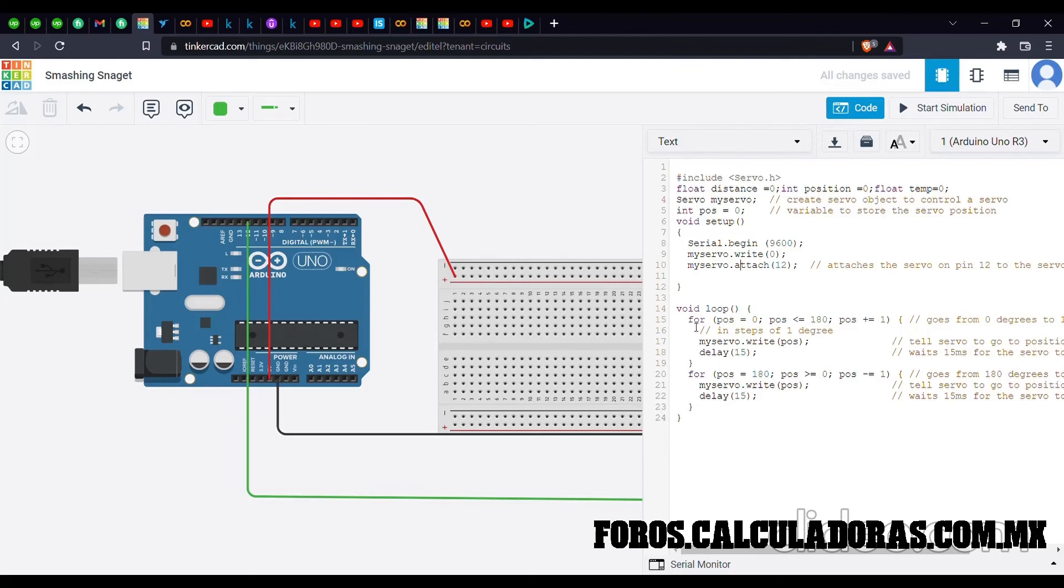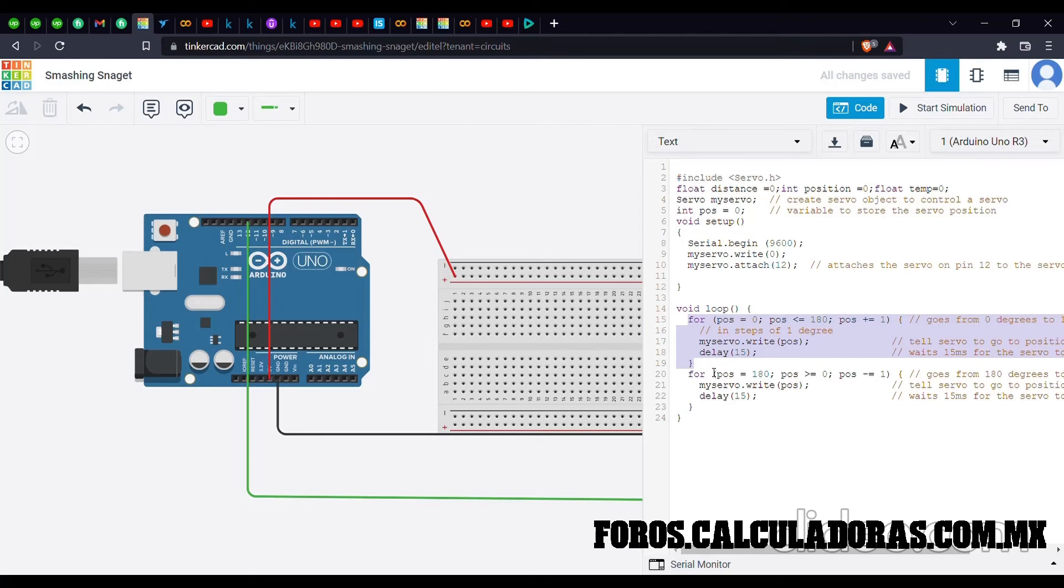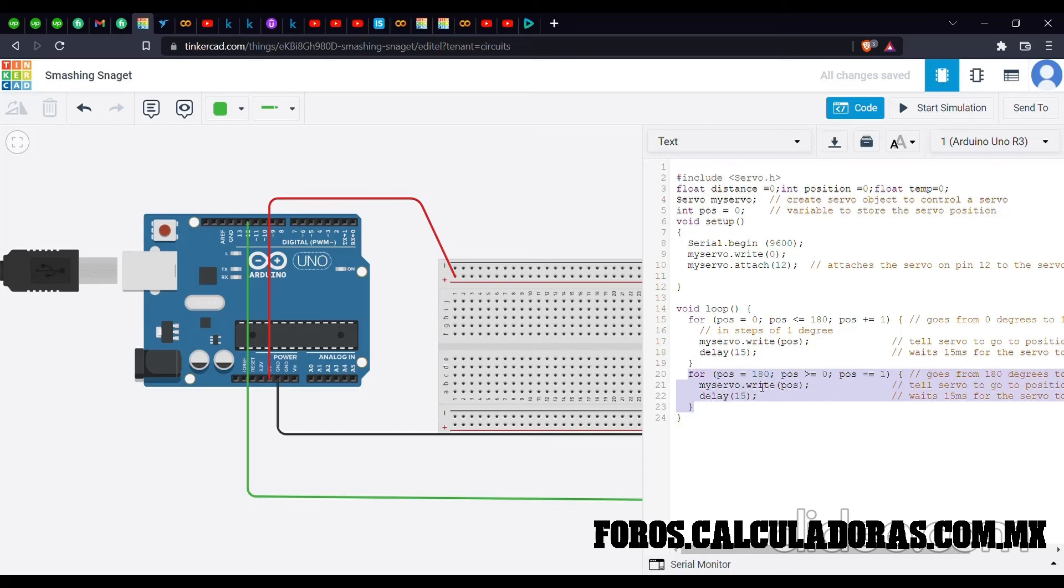Basically what this line of code does is it starts the micro servo from its 0th position to complete 180 degree position in increments of plus 1. That would mean 0, 1, 2, 3, 4, and so on up to 180. When we have reached 180, this line of code will execute which will decrement the position of our servo from 180 to 0 degrees.